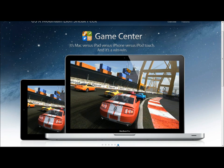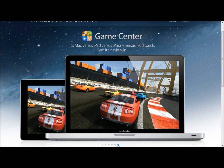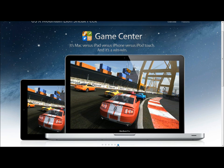The other thing they also include is Game Center where you can play Mac versus iPad versus iPhone versus iPod Touch. It's a win-win situation on every device. You could play against every device and you could see what your friends have been playing, what they rated, what you are rated and all that stuff.